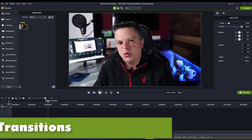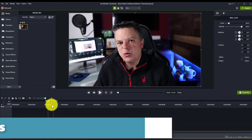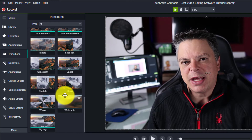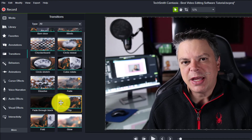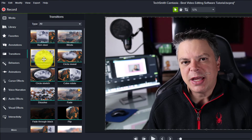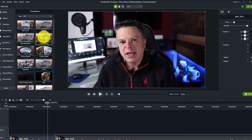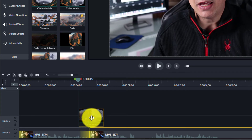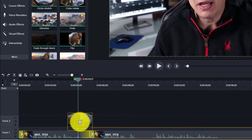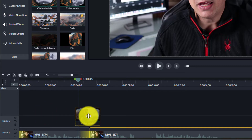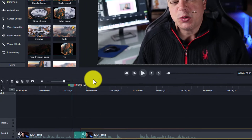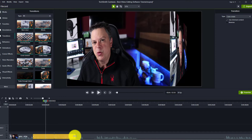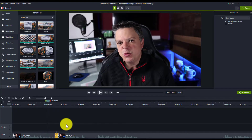Now let me show you how you can add transitions between different clips. Come over to the toolbar, hit Transitions, and find a transition you want to use. There are many different transitions, and if you want to see what one looks like, just hover your mouse over it. Let's add a cube rotation — just take it, drag it onto the timeline, and Camtasia highlights the clips in yellow where you can add the transition. You can add it at the beginning or between two clips. You can make it longer or shorter by dragging it.